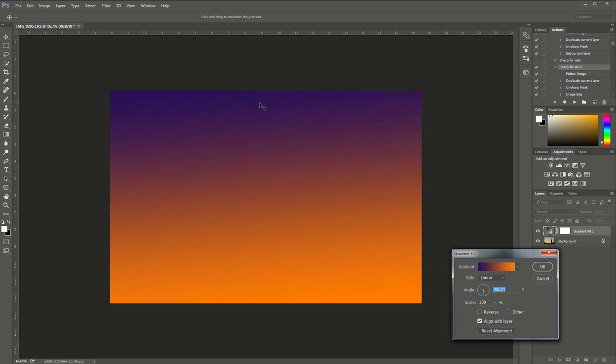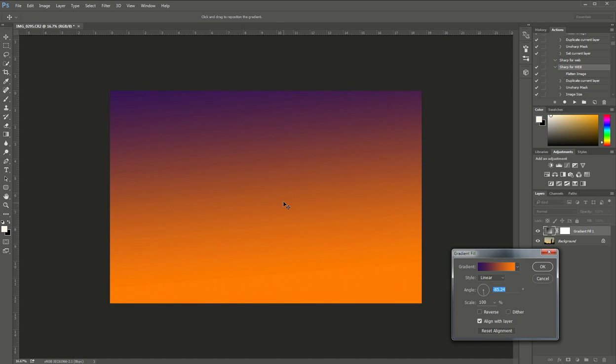Now I want a little more orange than purple in it, so all I'm going to do is right click right on the picture and I'm just going to drag it up so that I have more orange and then just the purple coming in, and then I'm going to click OK.